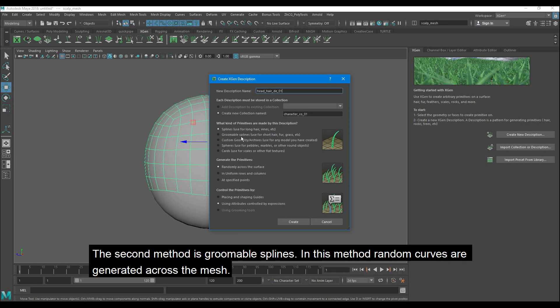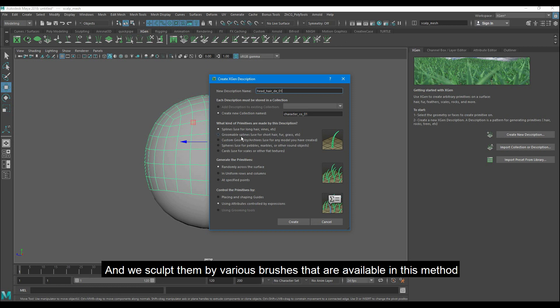The second method is Groomable splines. In this method, random curves are generated across the mesh and we sculpt them by various brushes that are available in this method.